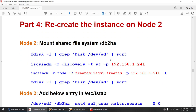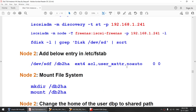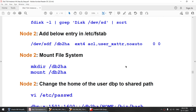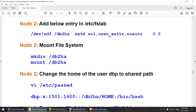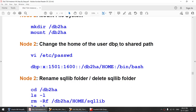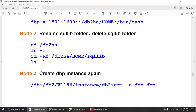On node 2, we'll recreate the instance. Before doing that, we need to discover the iSCSI disk and mount it — we're not creating the file system again since it was already done on node 1. We'll just create the mount point, mount the file system, and change the home directory of the instance owner to the shared location. To recreate the instance, we'll delete the sqllib directory — otherwise db2icreate will fail saying the instance already exists.